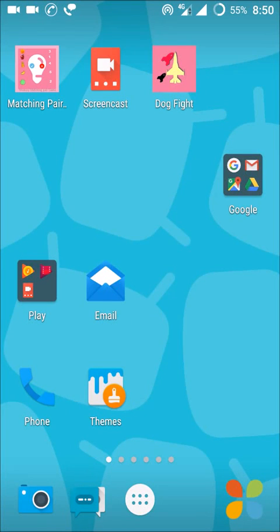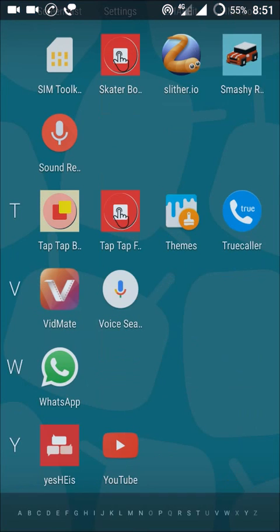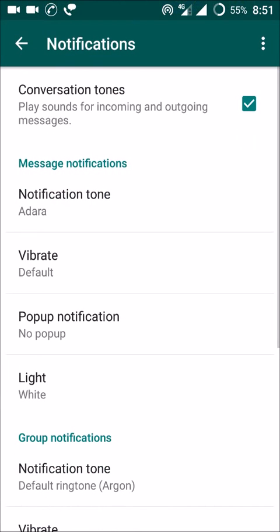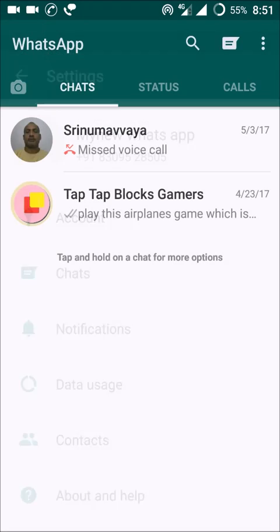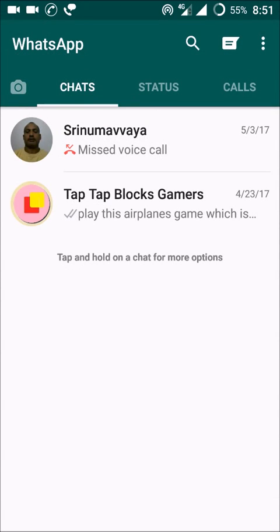Hello, good morning guys. Today I want to show you just how we can set a different notification ringtone for a general WhatsApp message and a group message. So many of my friends asked how to set different ringtones for a normal message from a friend and a group message. So first, open your WhatsApp application.